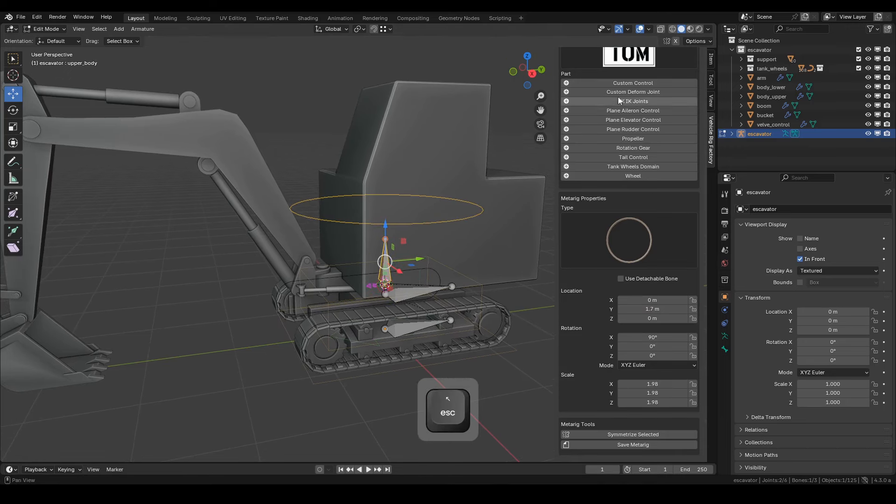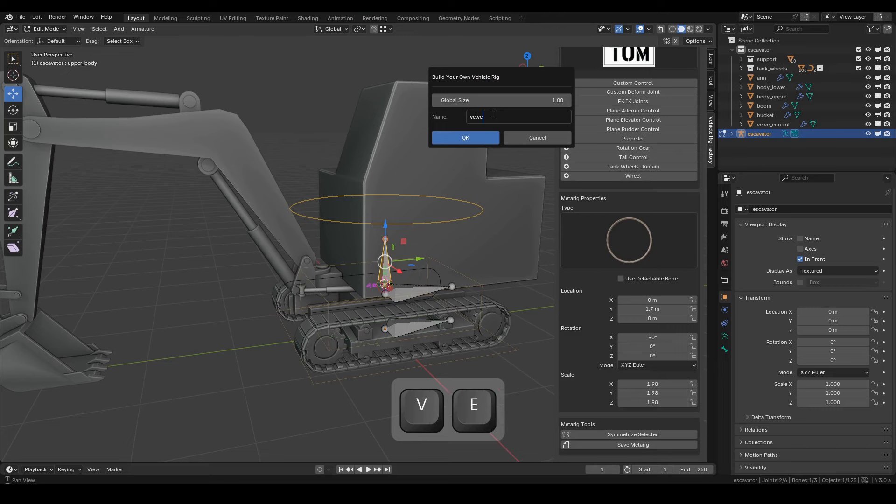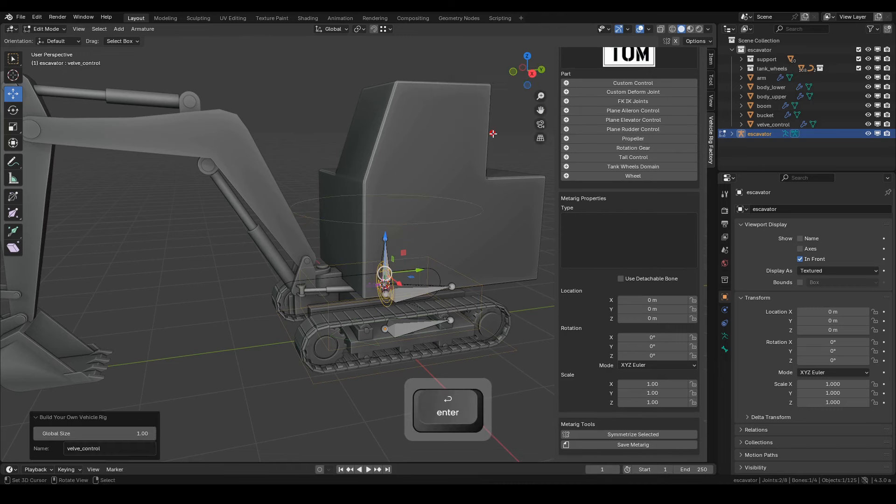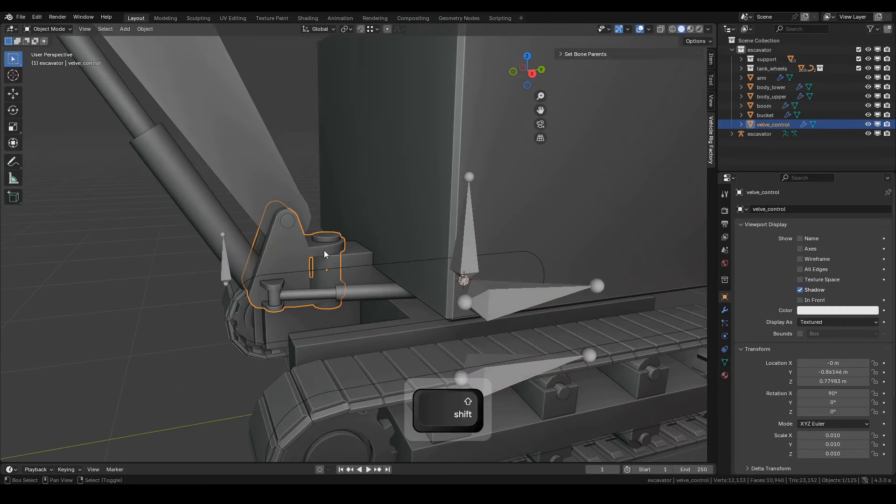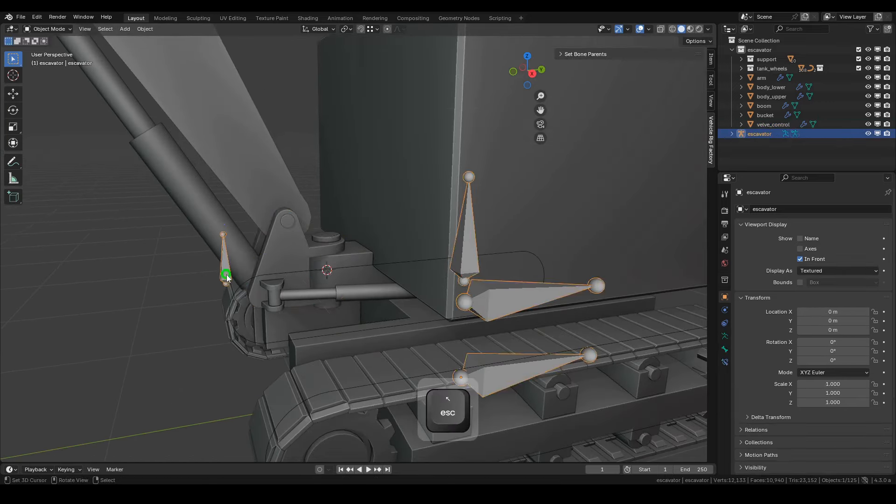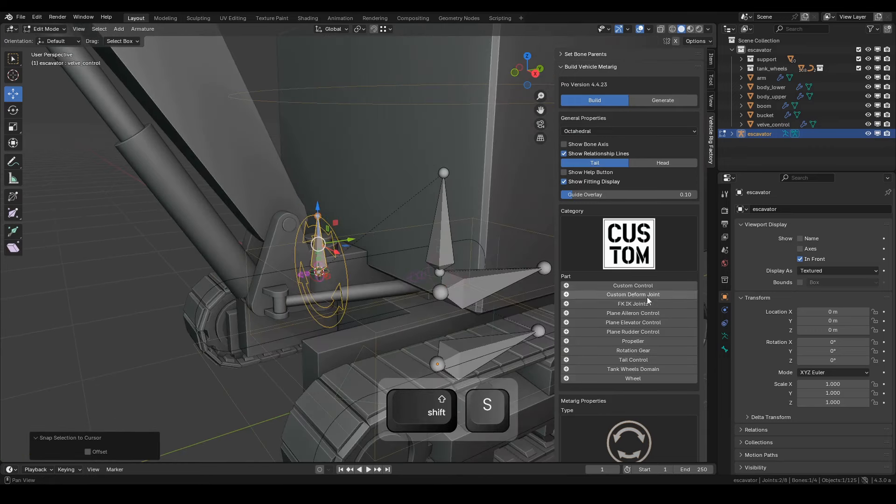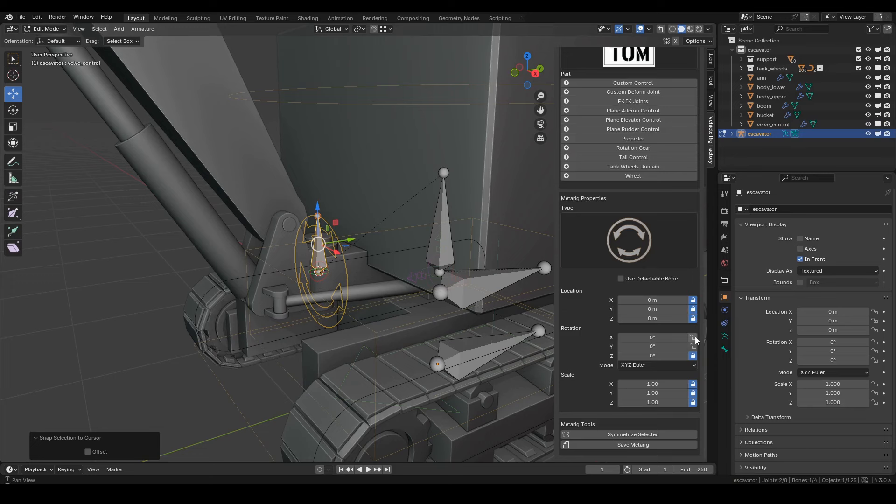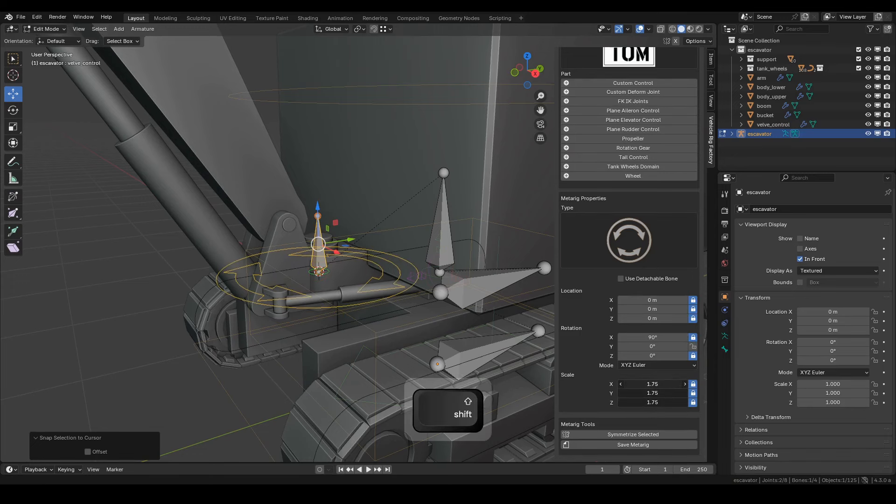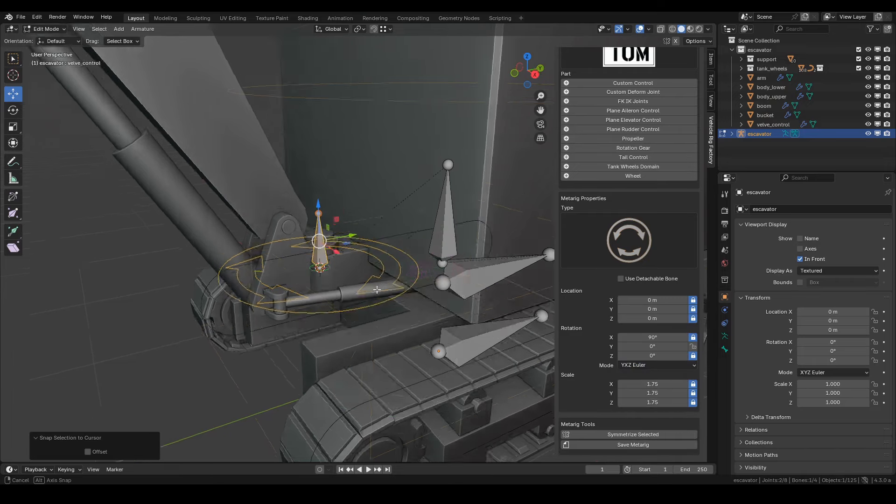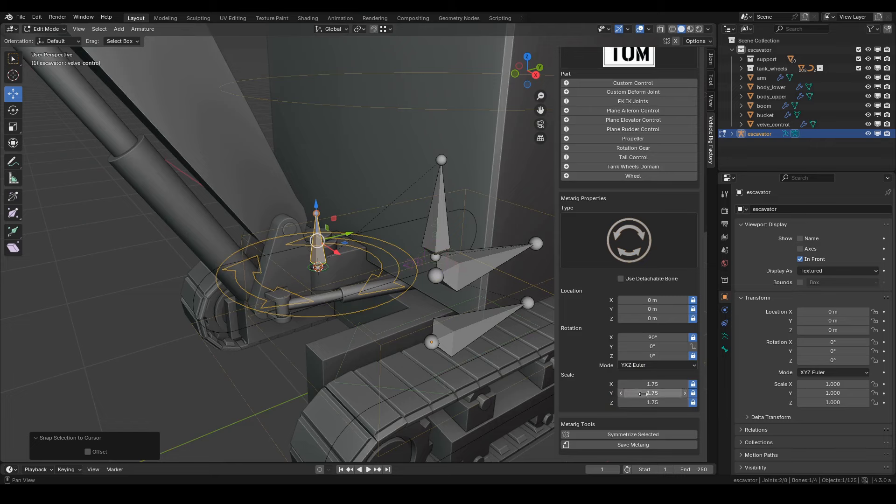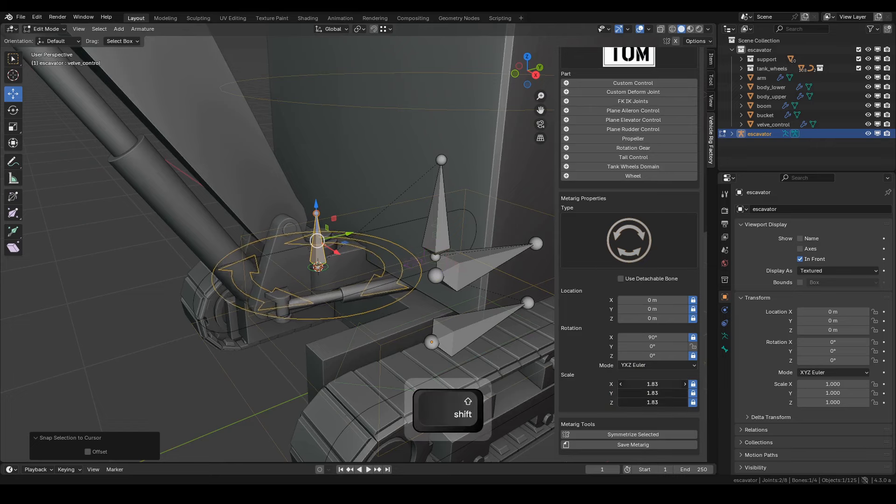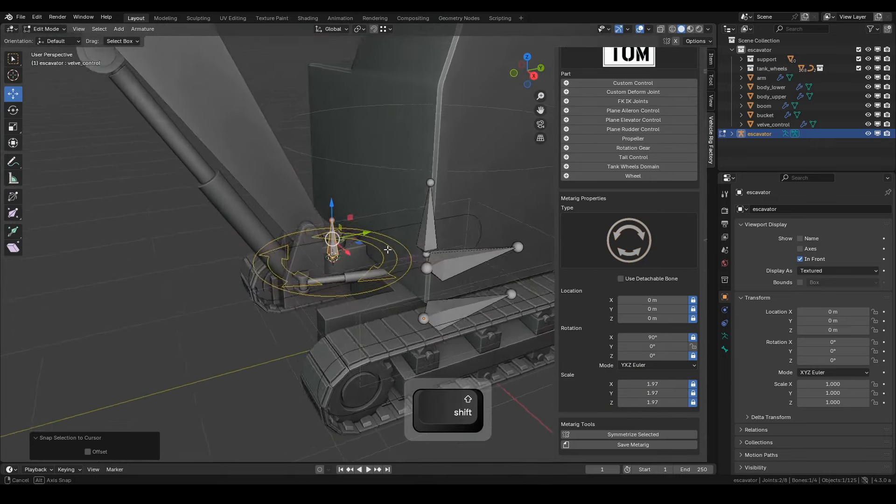Next, create a new custom control from the upper body bone and name it Valve Control, then click OK. Position it as shown in the video. For the valve control bone, we need to lock all transformed channels except the rotation axis Y. Since this control will only work on the Y rotation axis, set the rotation mode to Y, X, Z, so that Y is calculated first, followed by X and Z.